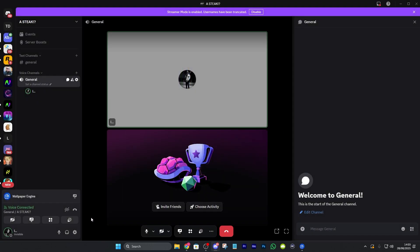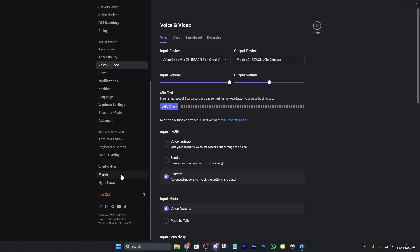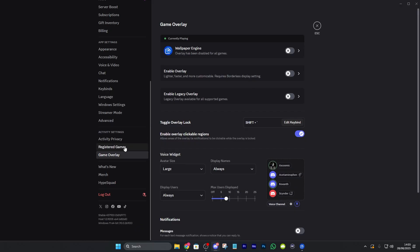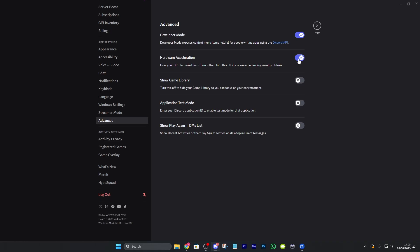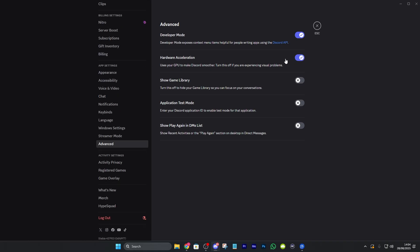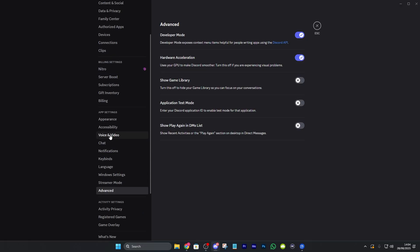If it's still lagging, go to your user settings, scroll down to Game Overlay and turn it off. You never want this on because it adds input delay and lag — it's completely unnecessary. Then go to Advanced under App Settings and turn off Hardware Acceleration if you have it on, and then try to stream. If it's still laggy you can turn it back on if you want.